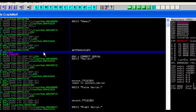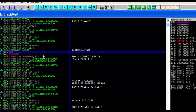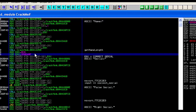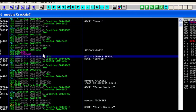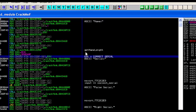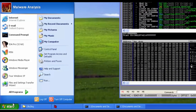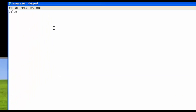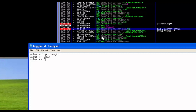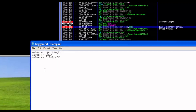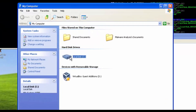We'll call this function 'get_name_length.' Now we have: name length, add hex value 0xCA, then exclusive-OR with 0x3D8D40F. We check if anything else manipulates EAX — it's stored directly into the correct serial. So we've just cracked this. Now we just have to put it all together.